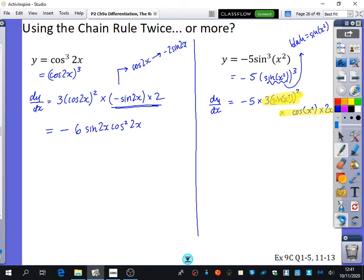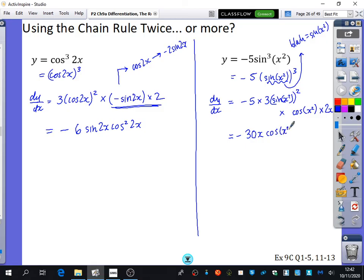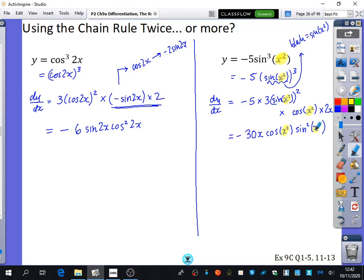Let's finish by simplifying. I've got negative, times 5, times 3, times 2, times x — so that's negative 30x. Then I've got cos of x squared, and then sine squared of x squared. I wouldn't rewrite that any other way. Notice throughout the entire question, the thing going inside the sine or cos function — x squared — never changes from the original. That's really, really important, and it's one of the things people slip up on.